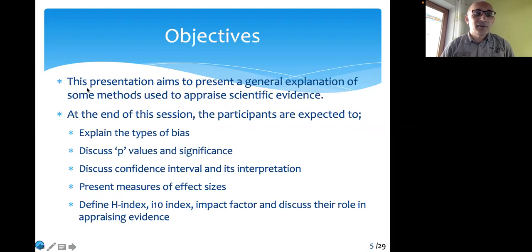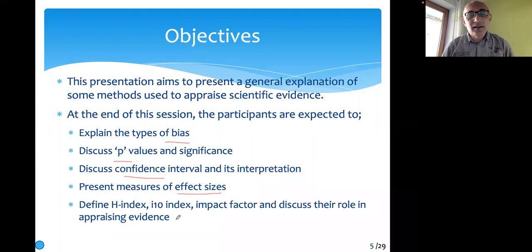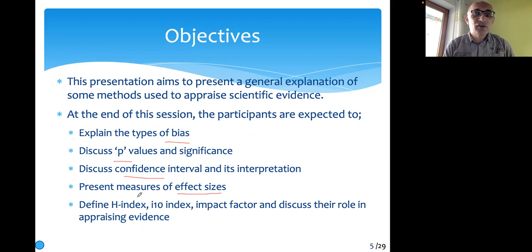Coming to today, my objectives are related to, as I said at the beginning, bias — types of bias, not all types of bias, but at least five, six, seven types of bias you should be able to differentiate and explain. Then, p-values, what they are and how they are interpreted. Confidence intervals we will discuss today, and effect sizes. My last slides are about the h-index, i10-index, and impact factor. We will conclude with discussing these research metrics.